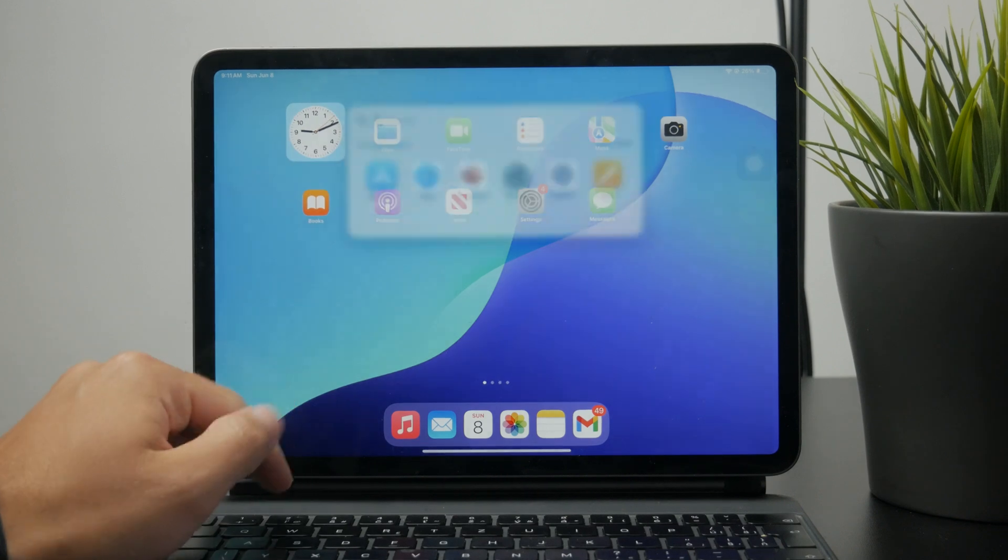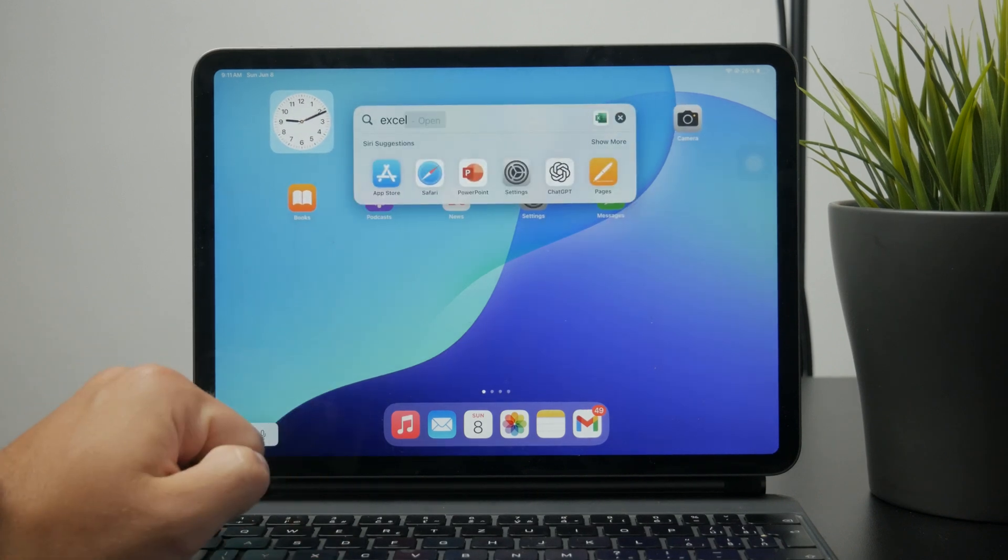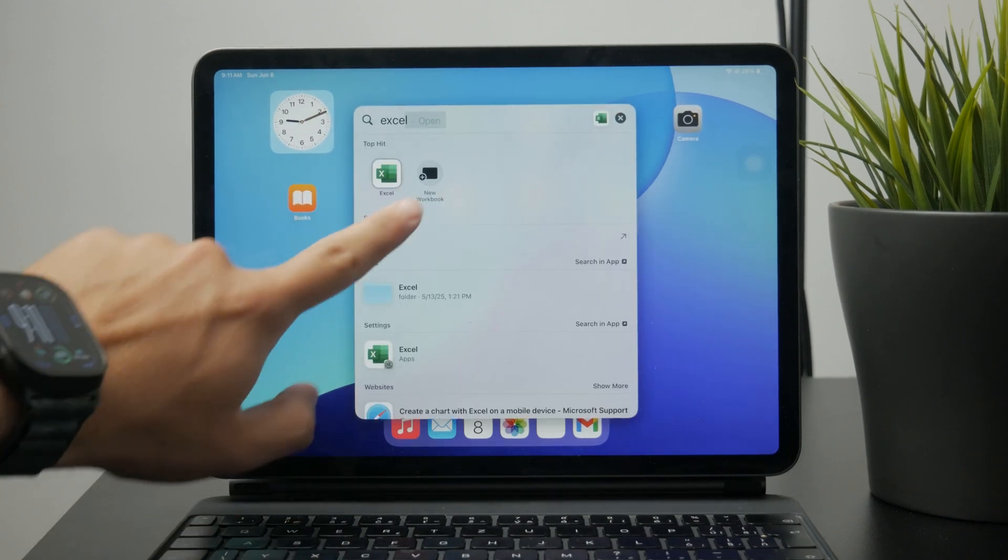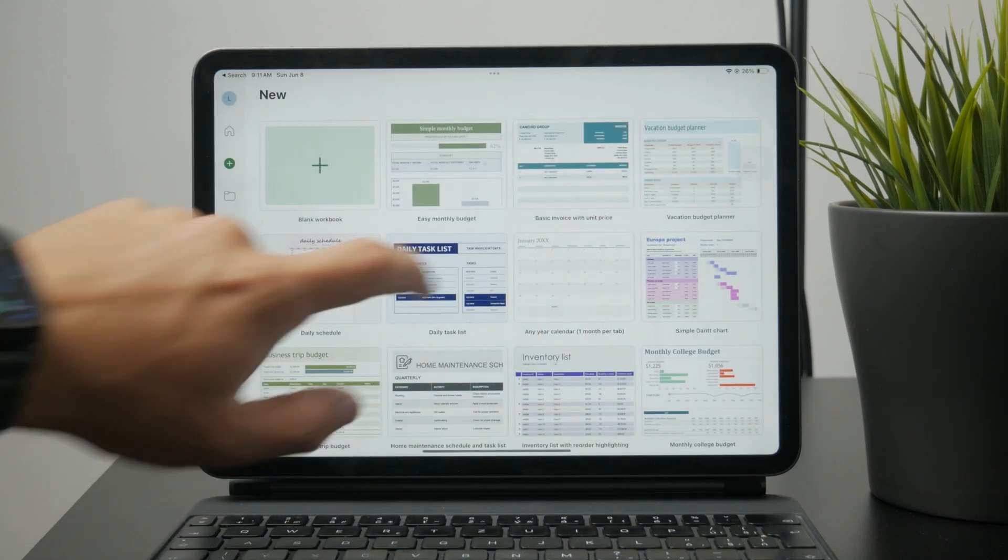So at first, make sure we have the Excel set up and ready to be used. Make sure you are inside of a project or whatever.